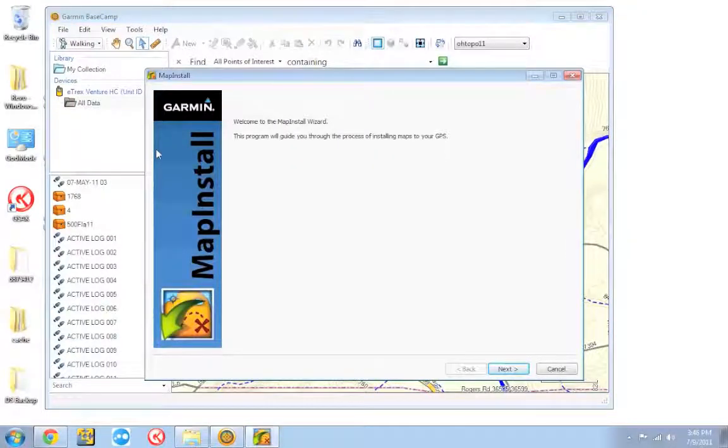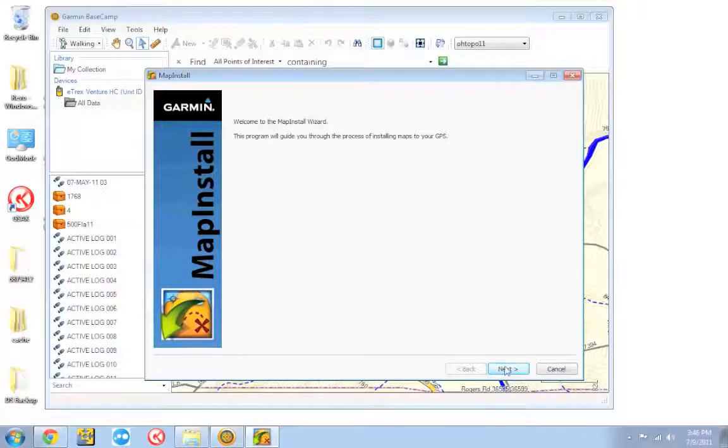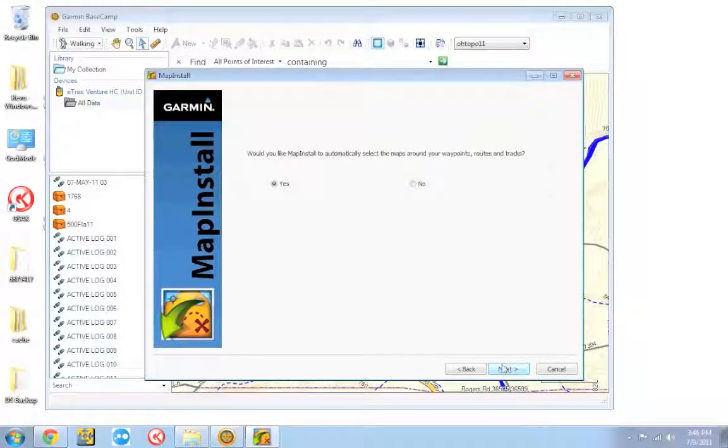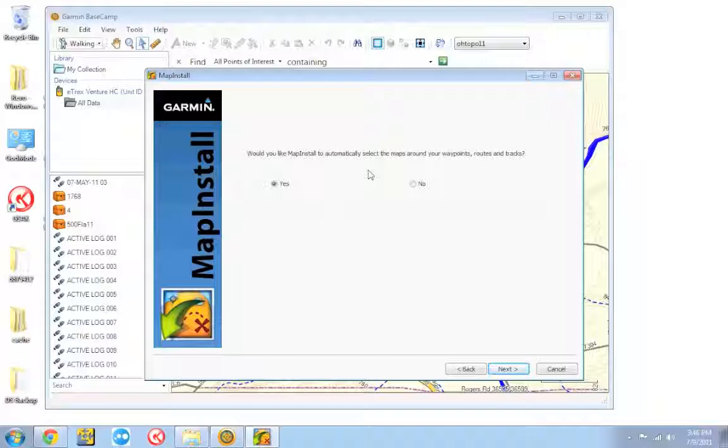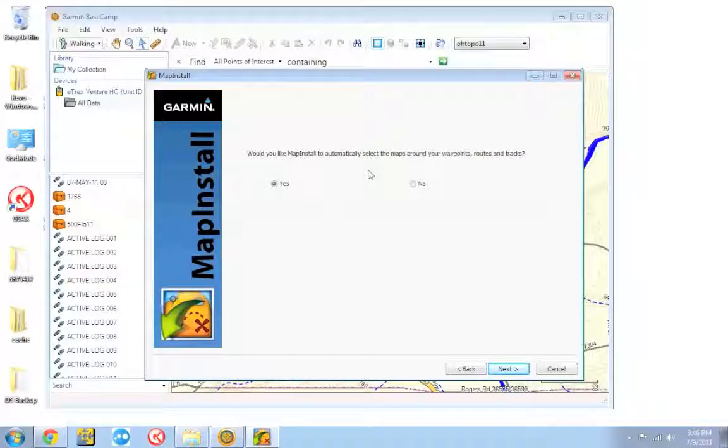The map install box will pop up. You can go ahead and click next. It's asking me if it wants to automatically select the maps for me based on if I have any waypoints loaded. You can do that if you'd like if you already have a bunch of geocaches loaded. It'll kind of automatically go through and download the maps for you.